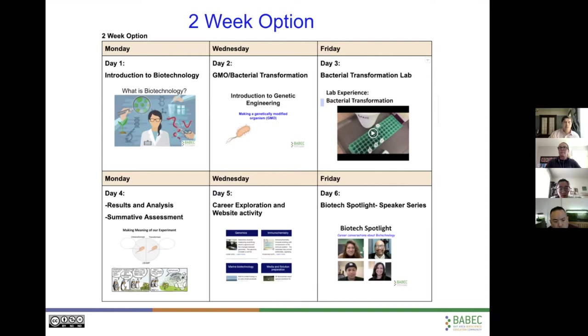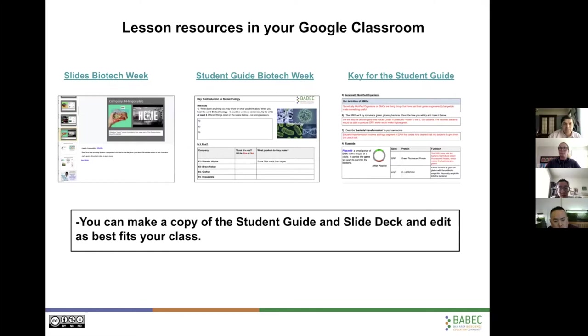You can move these around however you want. You can do one thing a week, whatever works best for your classroom. But we wanted to share with you one way to do that.